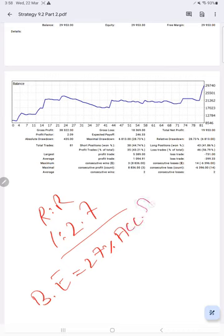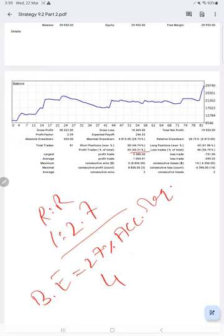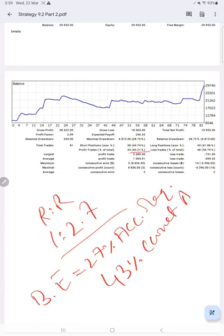And you see our current accuracy, which is 43%. 43% is the current accuracy.